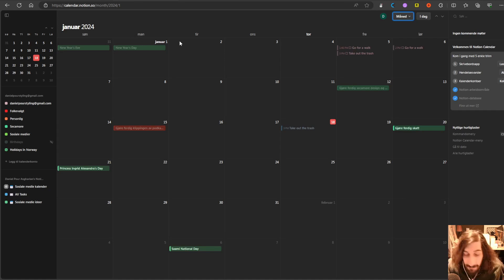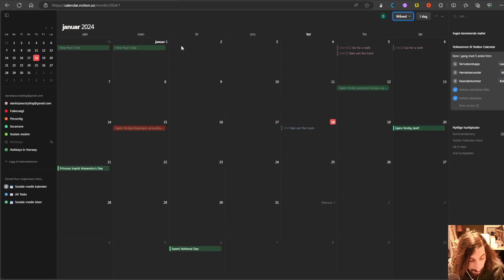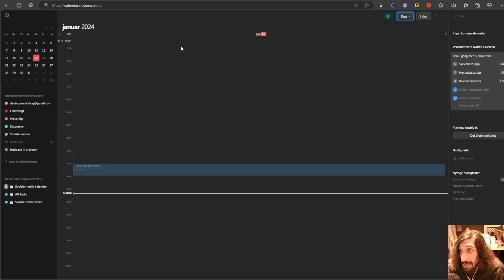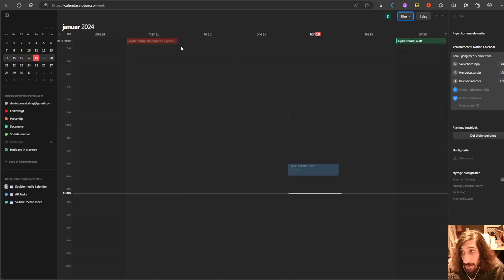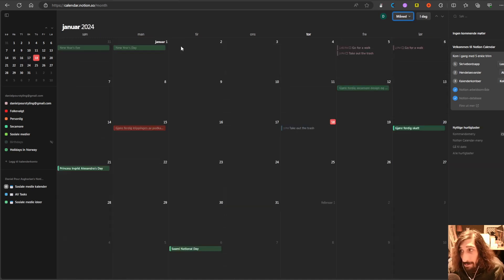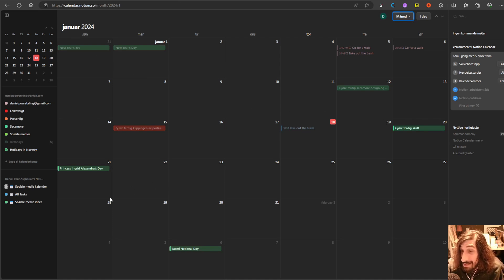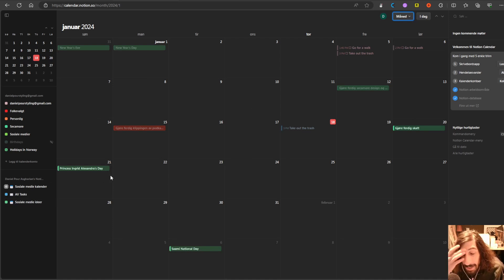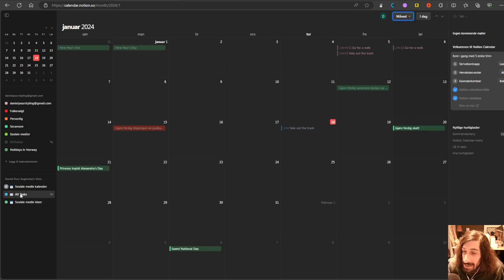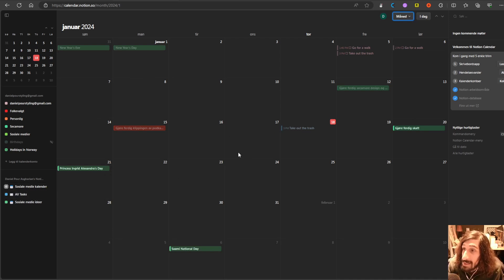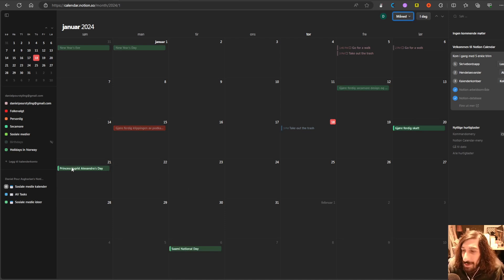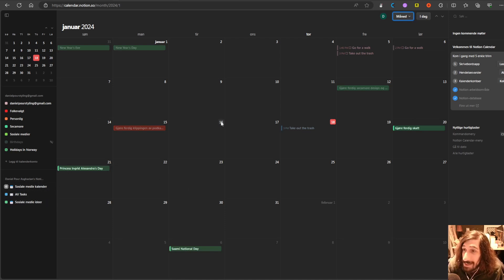So it is a very keyboard-centric experience. You can use D to get to day, week to see the week view, or M to see the month view. And they have a few keyboard shortcuts. I love the fact that it is available in Norwegian as well. The thing people like about this is that you can now see all of your databases inside of a calendar app. So instead of doing an integration with databases, they just made a whole app.